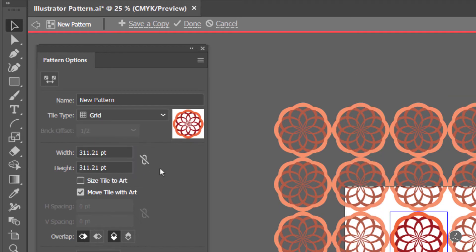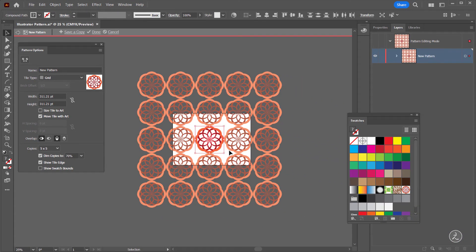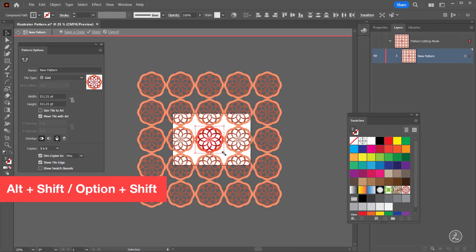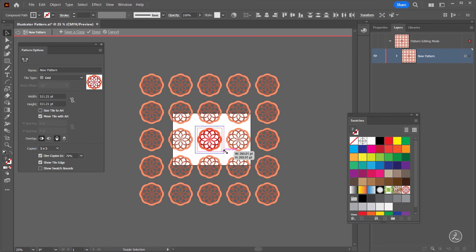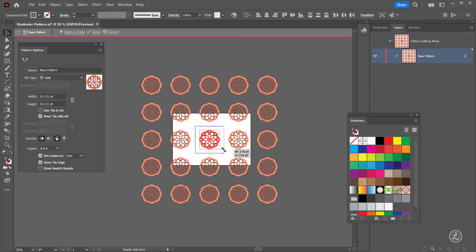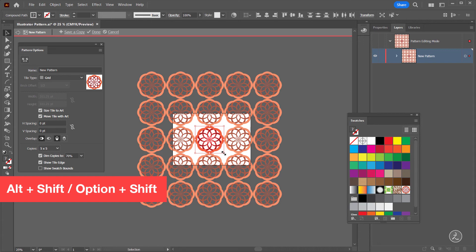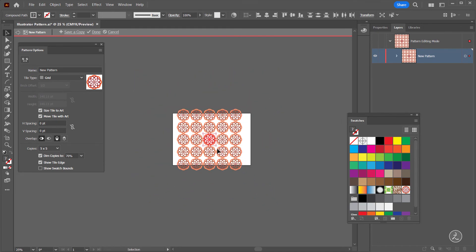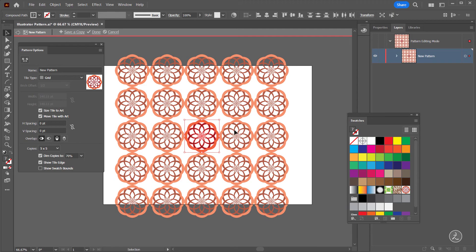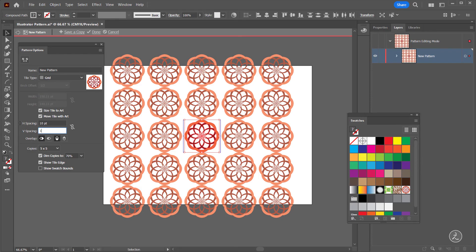I'll set mine to Grid, then marquee select with the Selection tool and use Alt+Shift (Option+Shift) to size the pattern down. When I do that there's a lot of space around, so I'll undo that and check Size Tile to Art. Then I'll resize down with Alt+Shift and everything comes with it. To create breathing space around the shape I'll set the horizontal and vertical space to 10 points by 10 points.